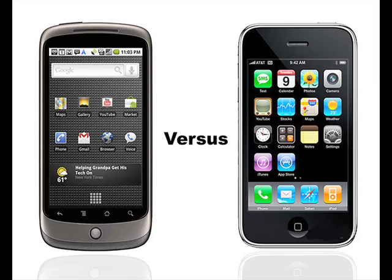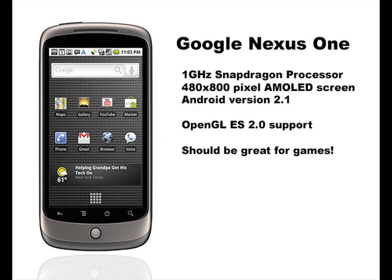Today we're going to be looking at some real-world testing on the Apple iPhone 3GS and the new Google Nexus device. We've all seen the headline specs of the 1 GHz Snapdragon on the Nexus, so now it's time to see what it can actually do.